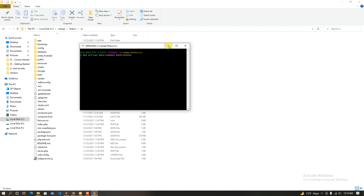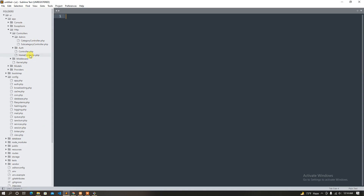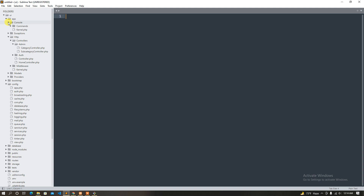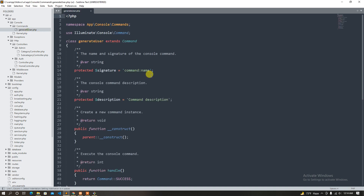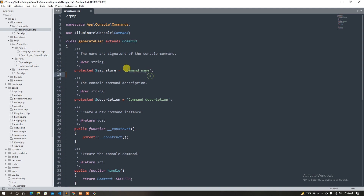That's it. So when we generate the user command, we will start with the command. The signature is the command name. I will start with the command name — I want that command name. So let's start with the command name. The file should call it the command name, and you must start with the command name.